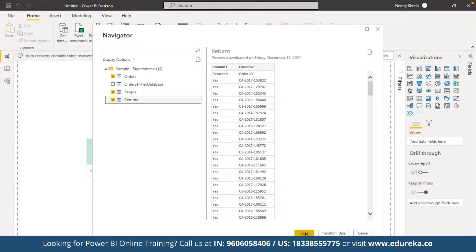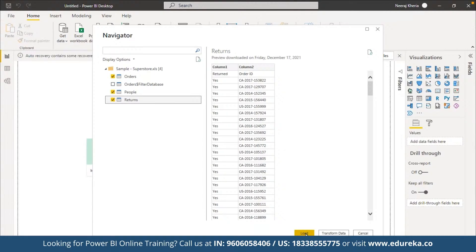This is the entire canvas for report creation. We also have a second tab showing a preview of the entire imported data, including order ID, row ID, order date, shipment date, customer name, segment, country, city, sales, quantity, discount, and profit. There is also a third tab where we can see the relationships between the different tables we have imported.